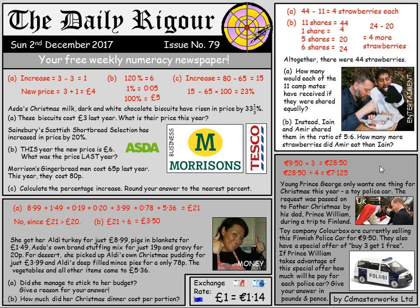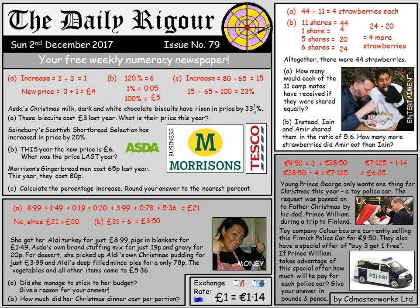Now, how do we change this into pounds and pence? We divide by the exchange rate. The current rate is £1.00 = €1.14. So €7.125 ÷ 1.14 works out rather nicely to £6.25 per police car. Obviously that won't include postage and packaging, but maybe Prince William can bring them back with him from Finland — the home of Lapland and Santa Claus.